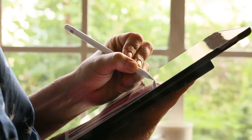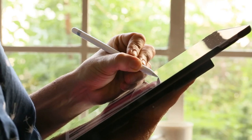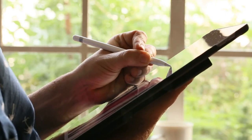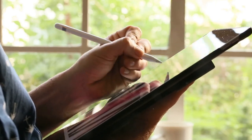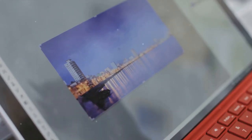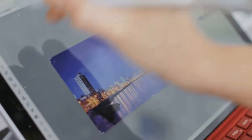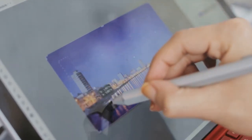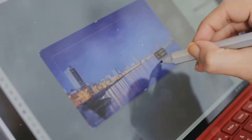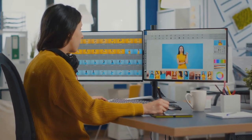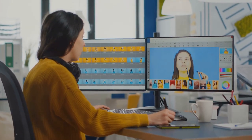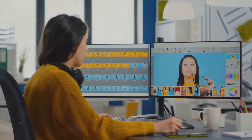A good tablet should have a responsive interface, enabling you to create freely. You'll need a stylus — your brush. This tool should feel comfortable in your hand, have pressure sensitivity for varying line thickness, and perhaps tilt recognition for a realistic drawing experience.